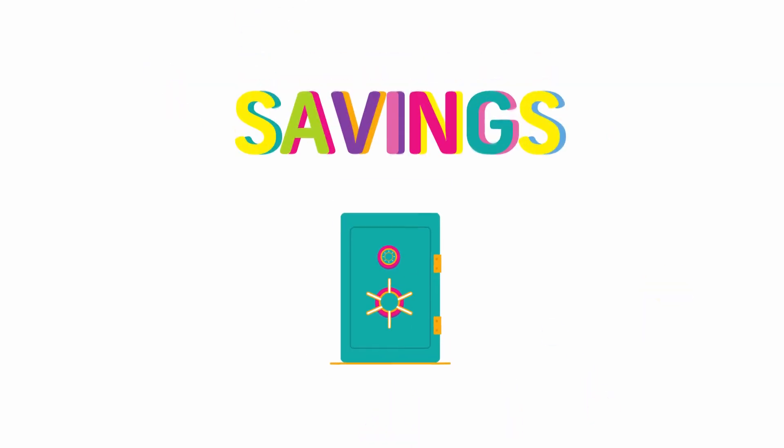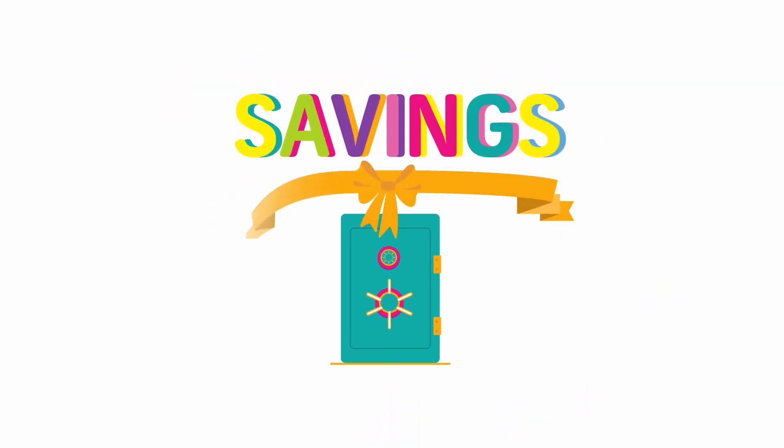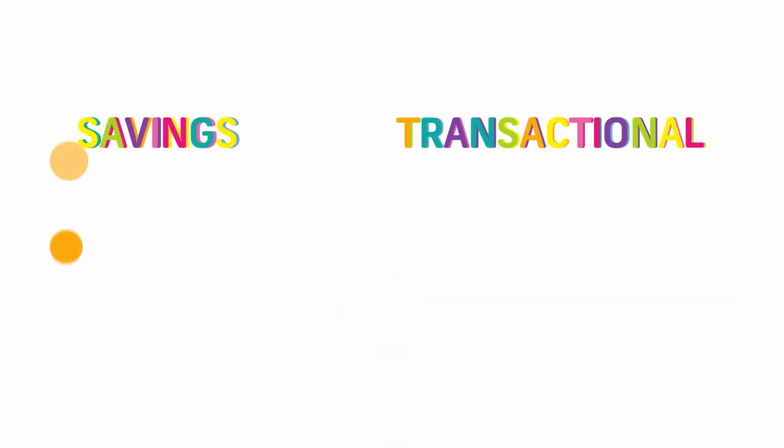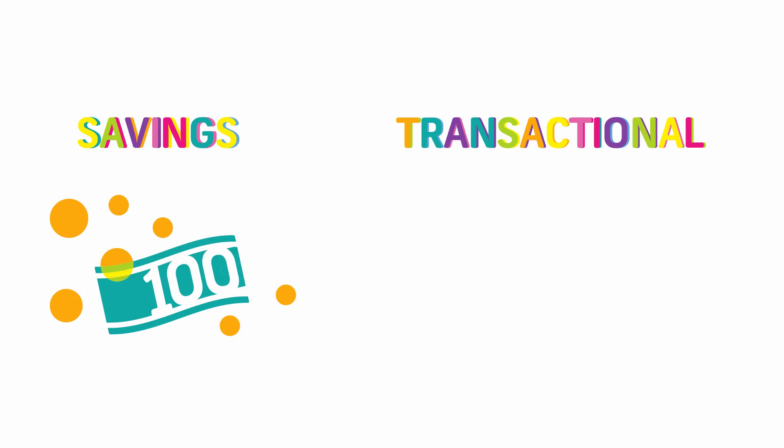By putting her money in a savings account to earn interest with 100% security, her money was safe and working for her. She chose a savings account over the transactional account for the savings aspect of it and what it does for her money.